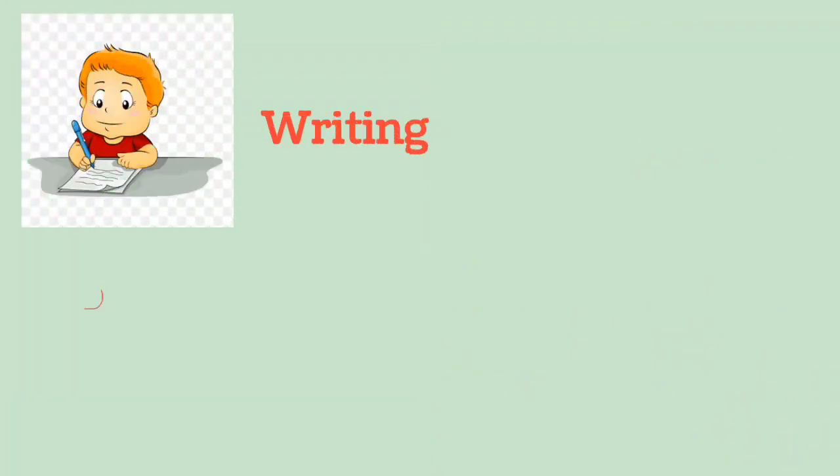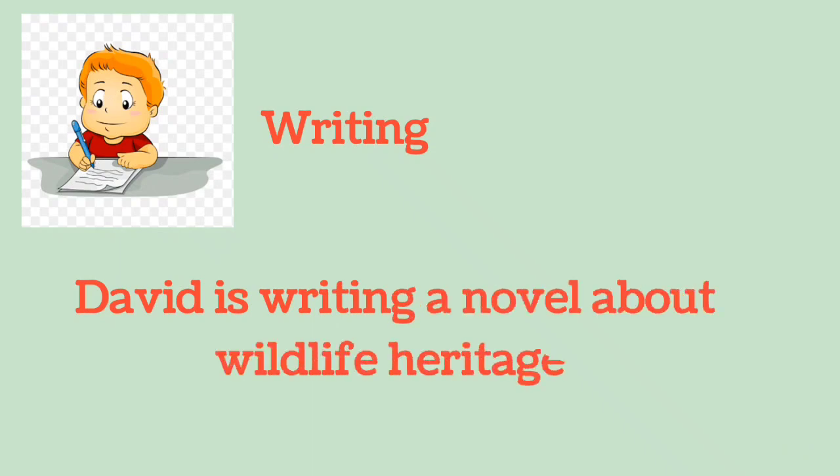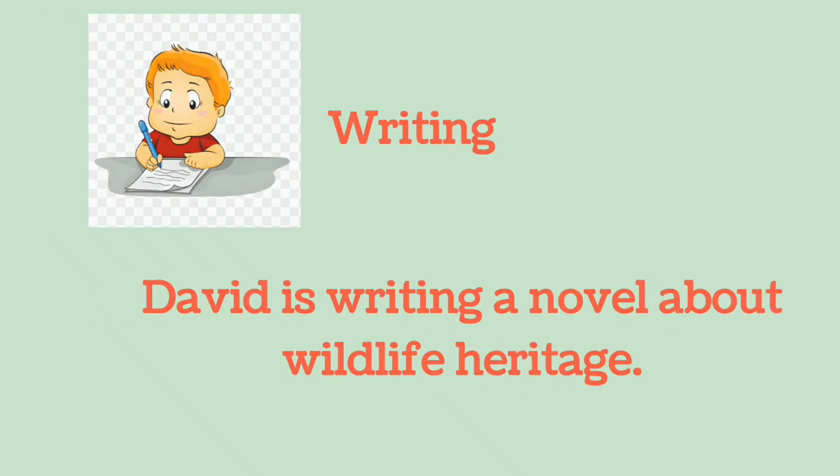Writing: David is writing a novel about wildlife heritage.